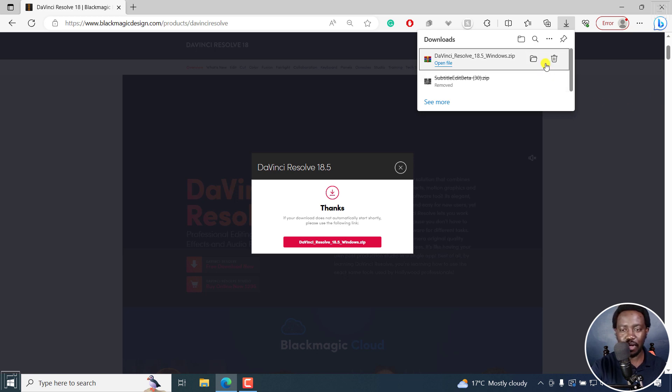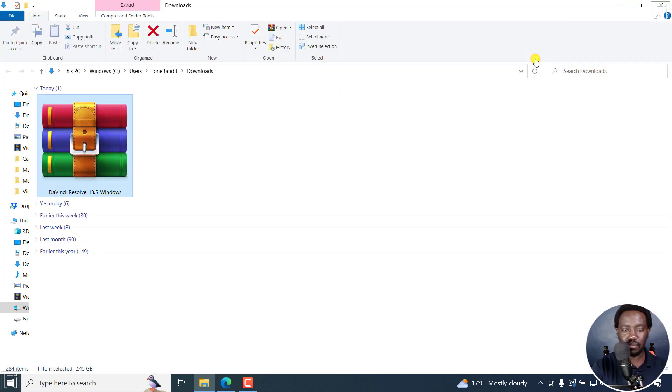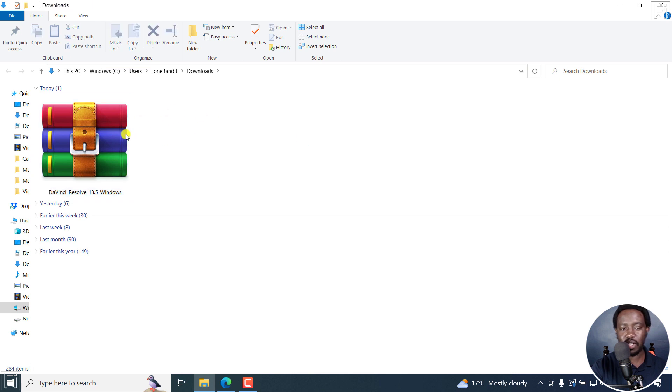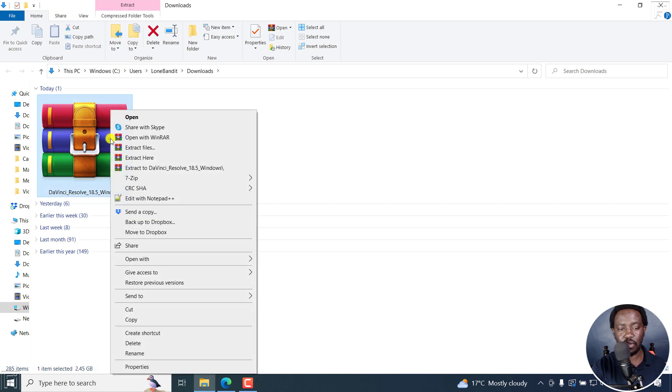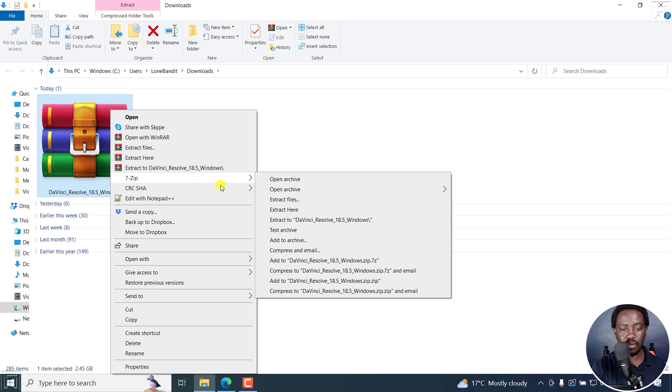So I'll click on open the downloads folder. And once I do, we're going to get our file right inside here. Now, I'm going to extract this into a folder. I'm going to right click on it. And then click on 7-zip.